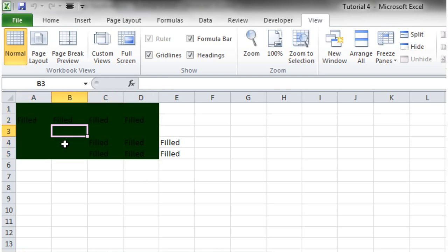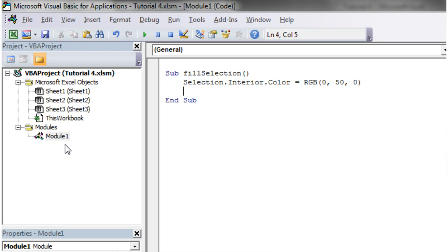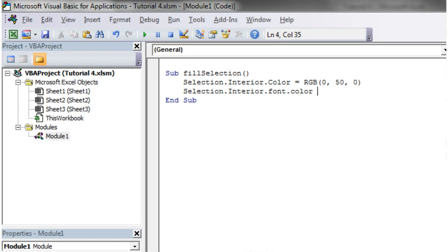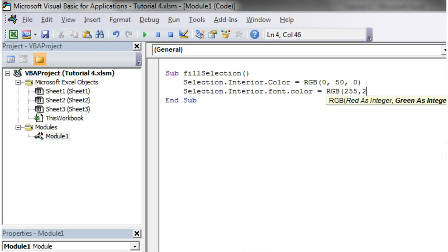If you want to affect the font as well, because we're not going to be able to see that, so let's just put a selection dot interior dot font dot color equals RGB, and we want it to be white, so 255, 255, 255.